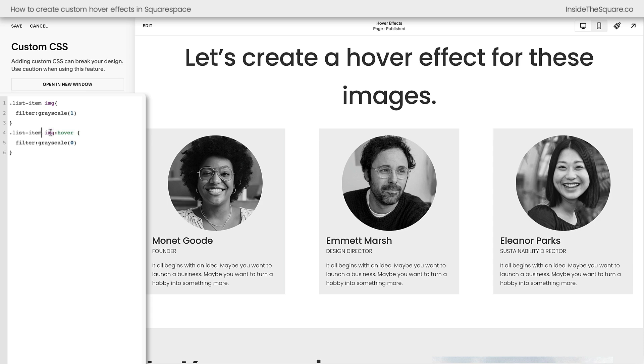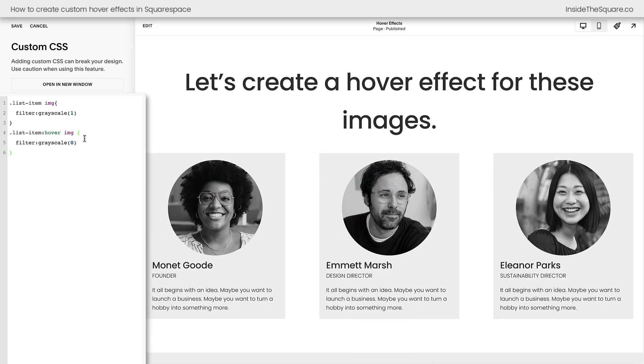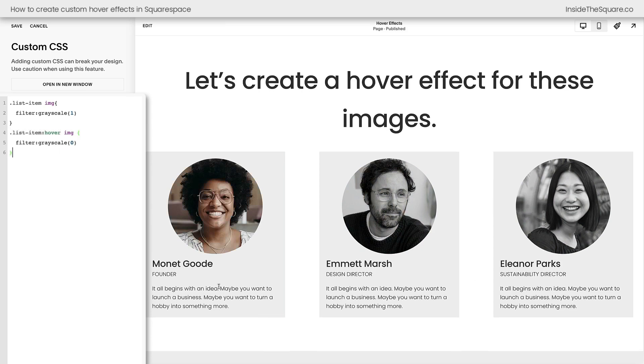Again, if we apply the hover to the container and not the image inside the container, there we go. That means the hover effect will apply when I hover over the container. Now to be clear, this image, it has to be inside the container that's getting the hover effect. That's why we're only getting the filter for a single image at a time.